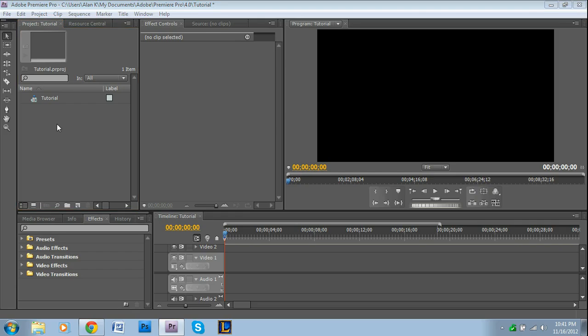Hey guys, welcome to another video tutorial brought to you by Premiere Pro Tips. I'm Alan, and yeah, it's been a while since I've done one of these. The reason for that is I just sort of ran out of ideas really.